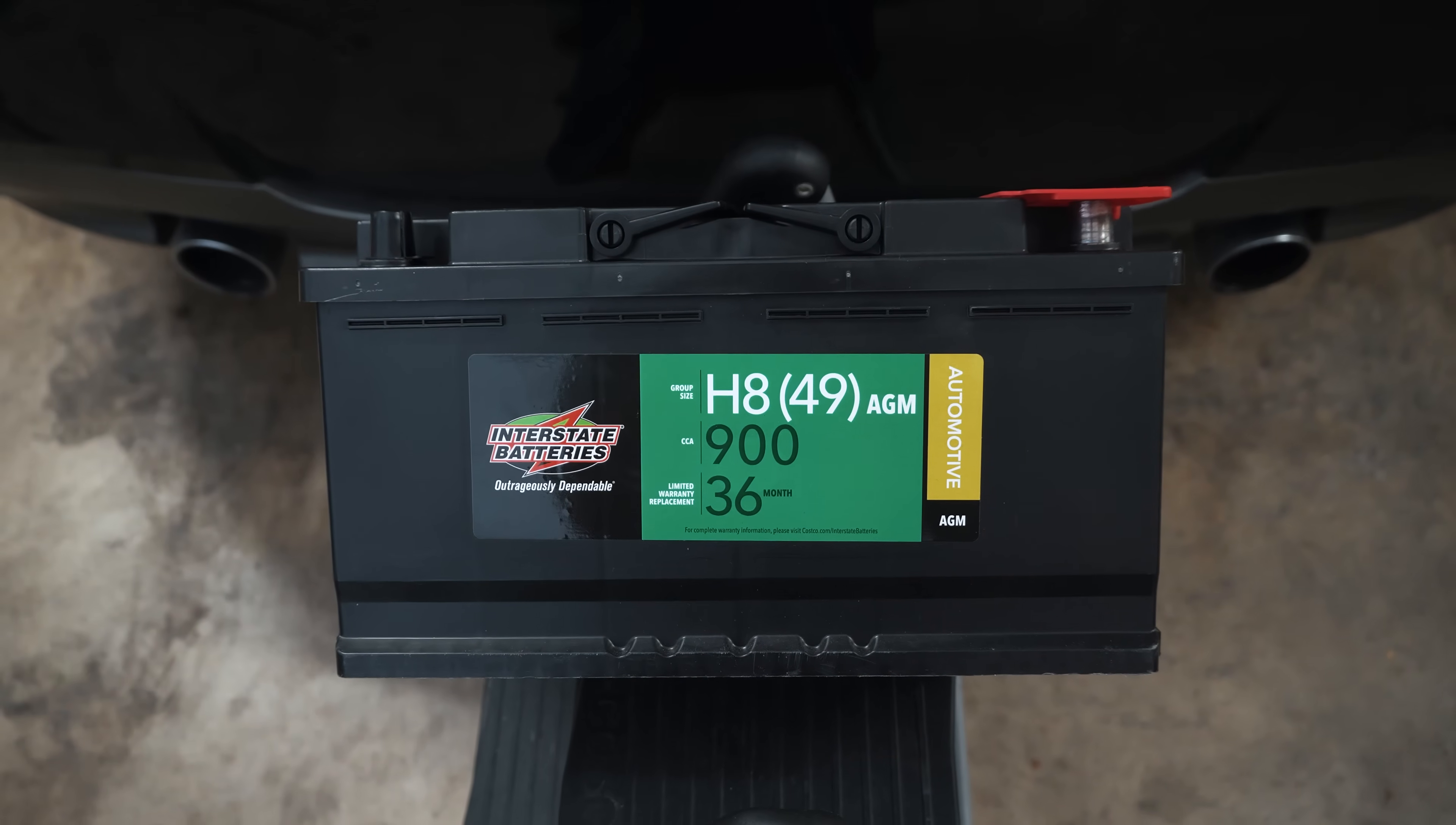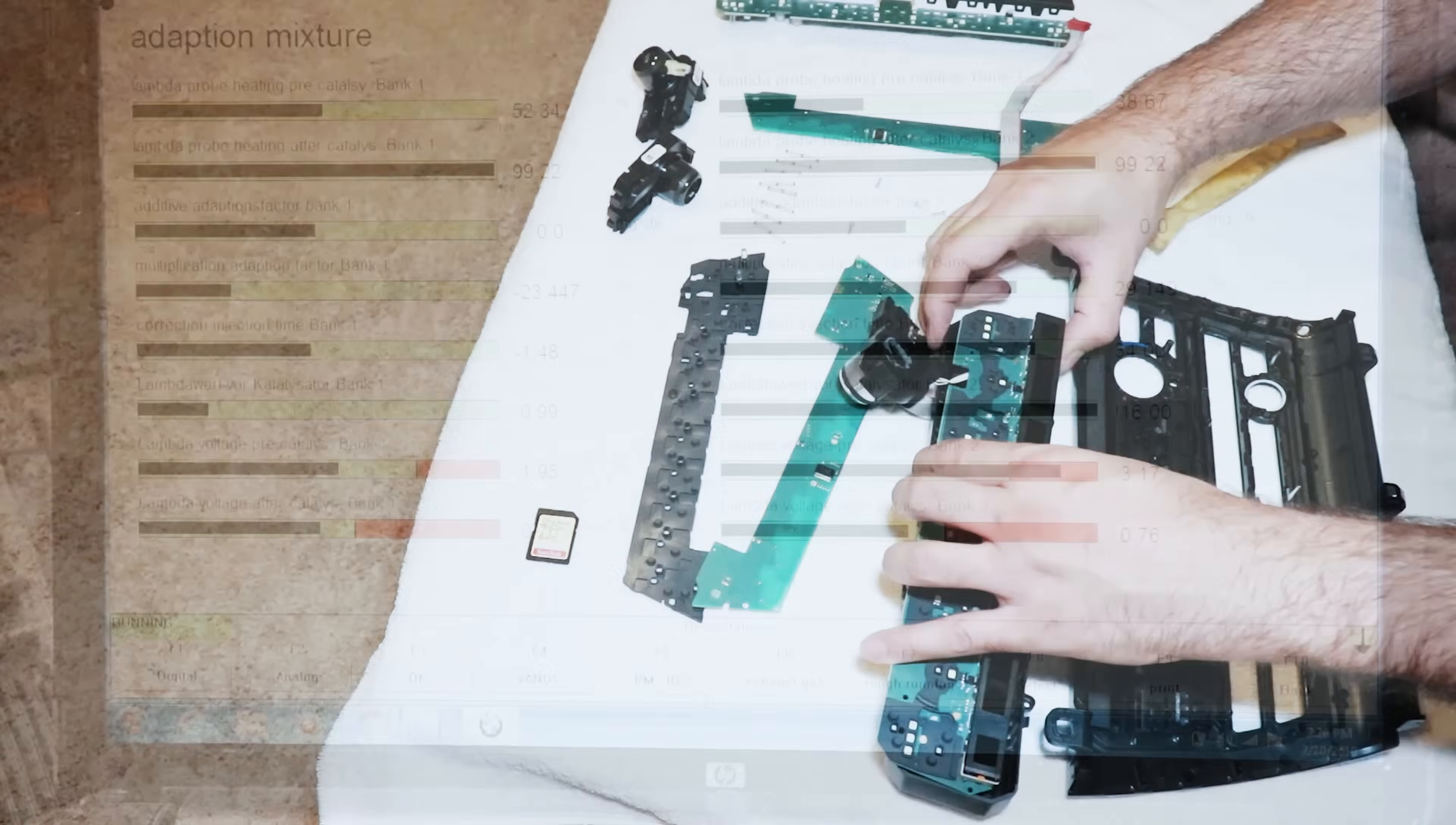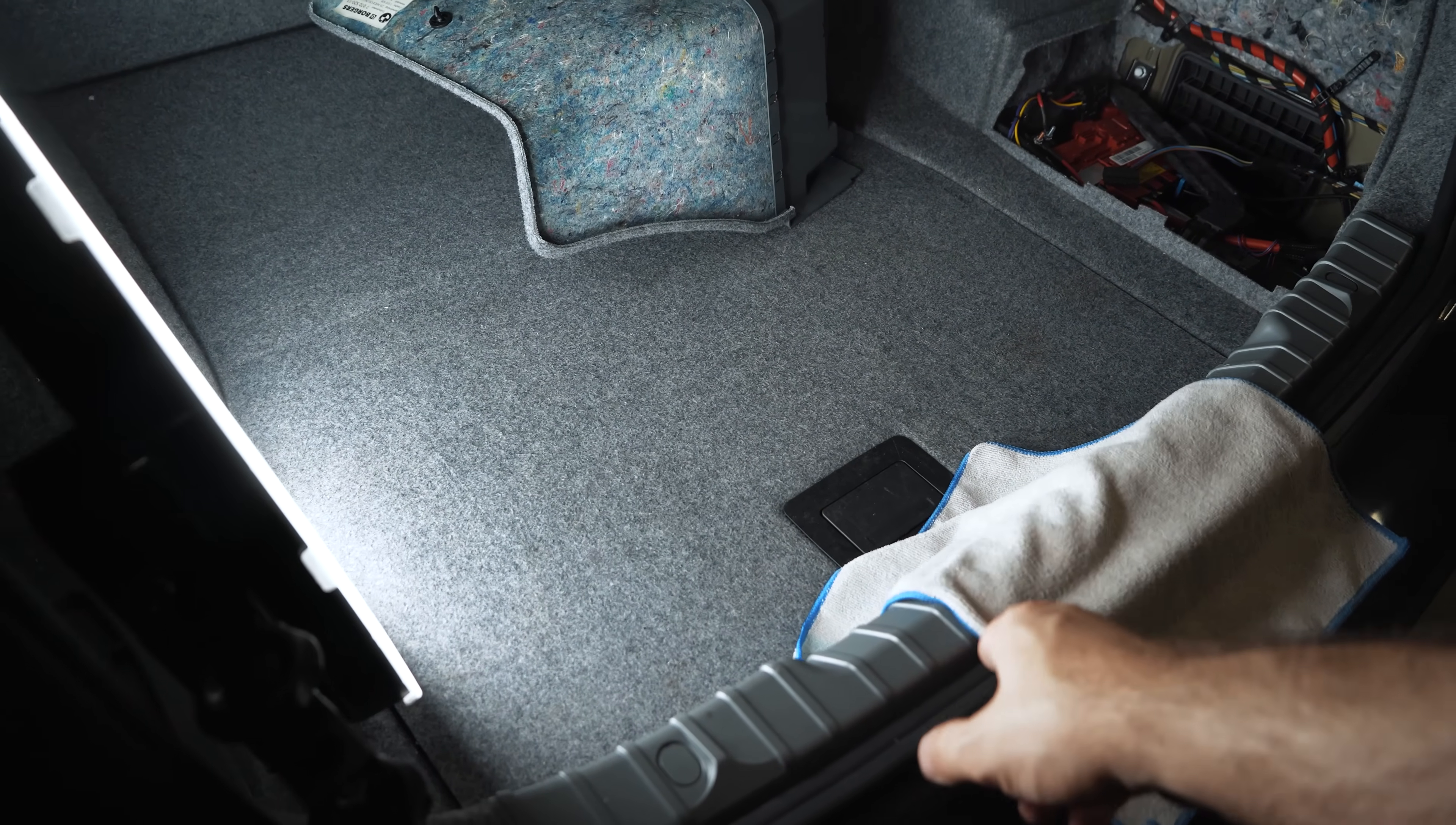Hey guys, thanks for tuning in. Today I'm going to show you how to upgrade to an AGM battery on your BMW and I'll explain why I'm doing it. Always place a rag over your lock for your trunk so that you don't get locked out.